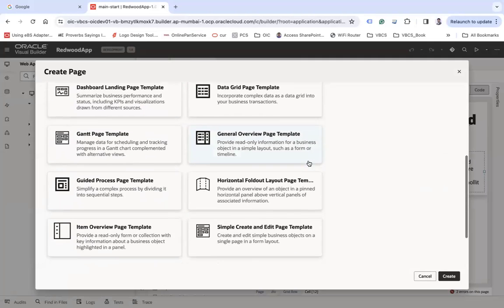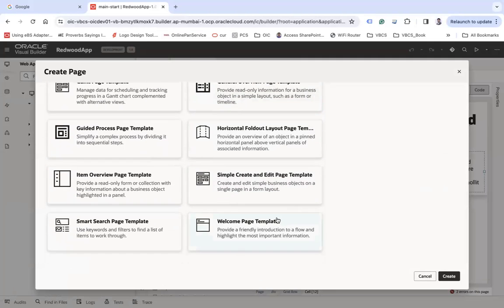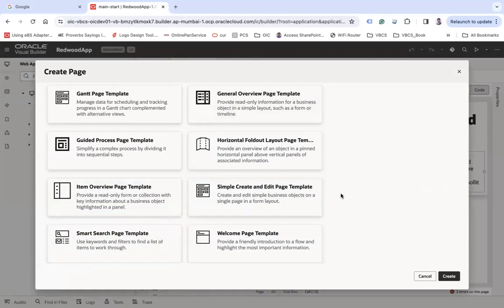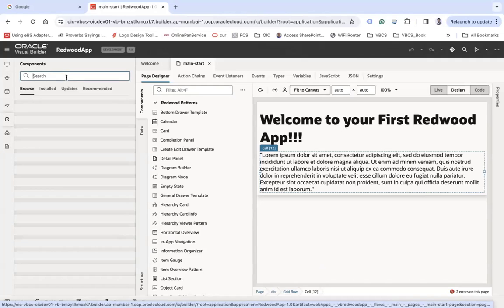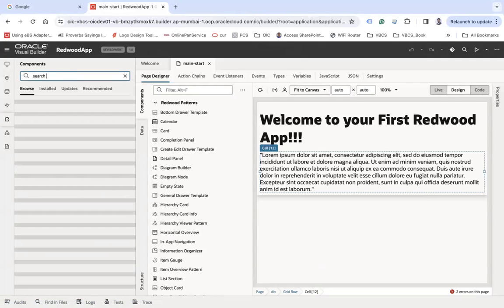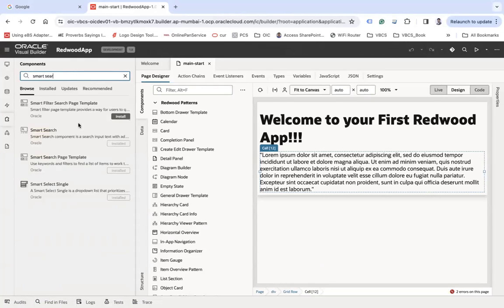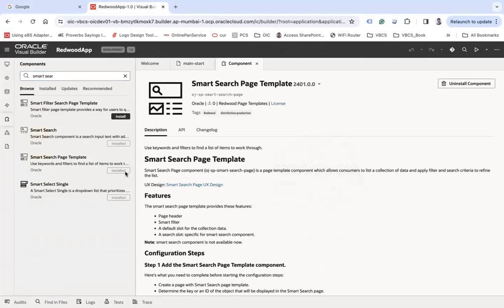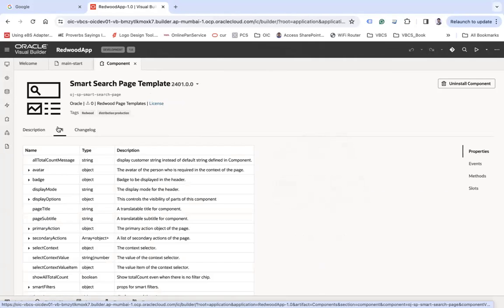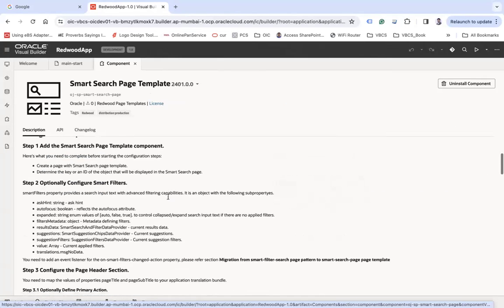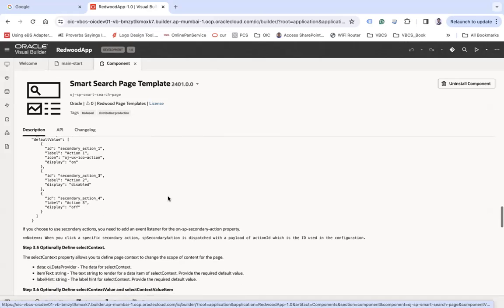When you create a new page you will see there are so many templates available by default: create an empty page, a simple create and edit page template, a welcome page template, a smart search page template, and so forth. If you would like to know about those templates, you can go to the components section and search for the template you want to work with — for example, smart search. It will show the smart filter search page template. If it is already installed you can use it, see the documentation, APIs, and UX design.